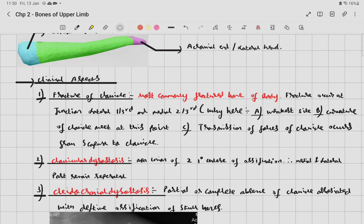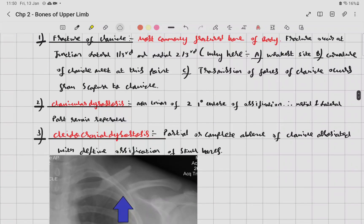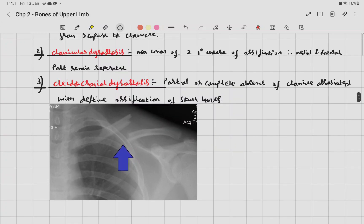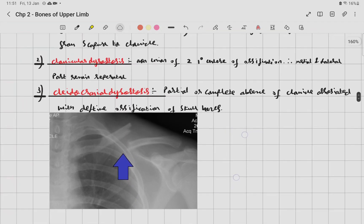The second clinical condition is clavicular dysostosis — non-union of the two primary centers of ossification — where the medial and lateral parts remain separated. Cleidocranial dysostosis is partial or complete absence of the clavicle associated with defective ossification of the skull bones. An X-ray of a fractured clavicle shows the fracture indicated by the blue arrow.